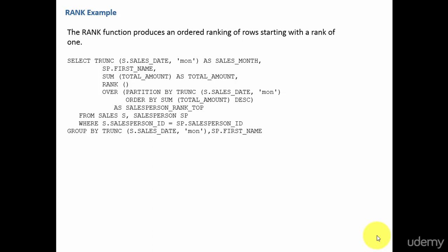In this session, let's learn about the rank function. Whenever you want to rank your data based on a group of data, you use the rank function.